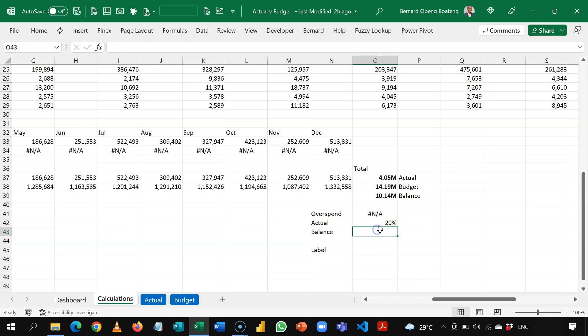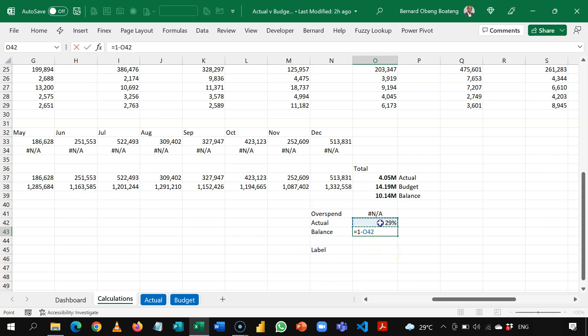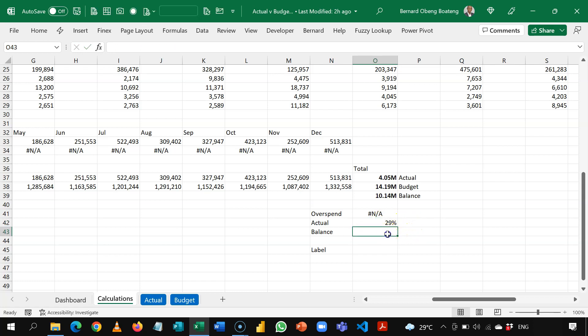Now let's calculate the balance. So the balance will be the percentage left that is yet to be spent. So ideally, it should have been 1 minus this. But because this calculation is going to be either NA or a value,